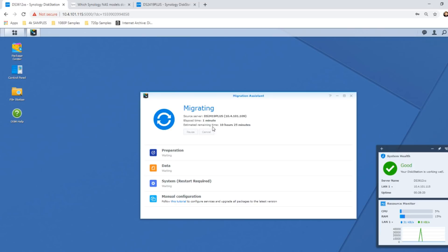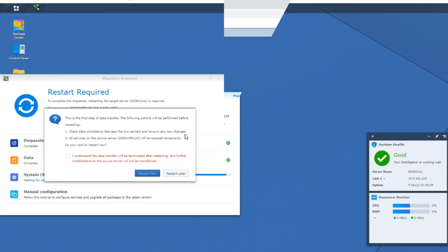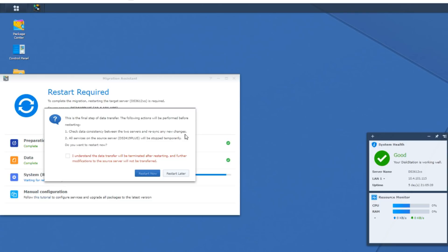So we're back here on the desktop of our DS3612XS. The Migration Assistant has completed its job and we're ready to do the restart. I won't lie, it took quite a while. It took, well, overnight. I've come back to this after doing some other projects, but it did take at least 10 to 12 hours at the very least, so that estimate they gave was pretty accurate.